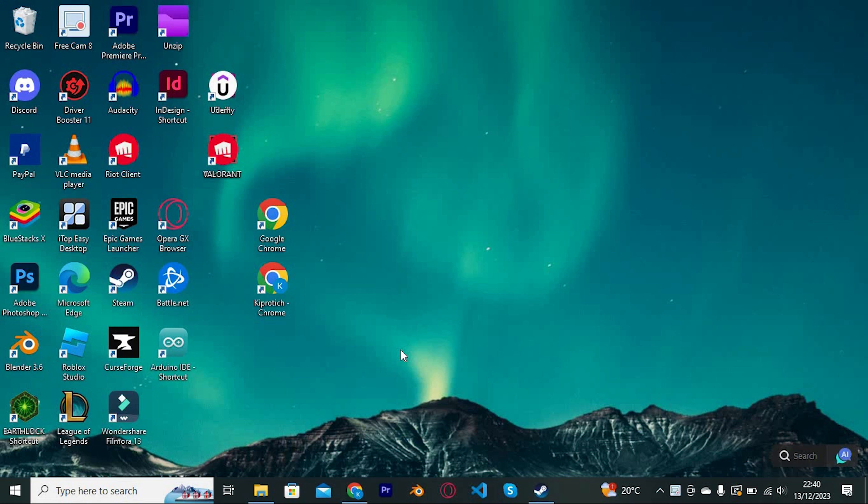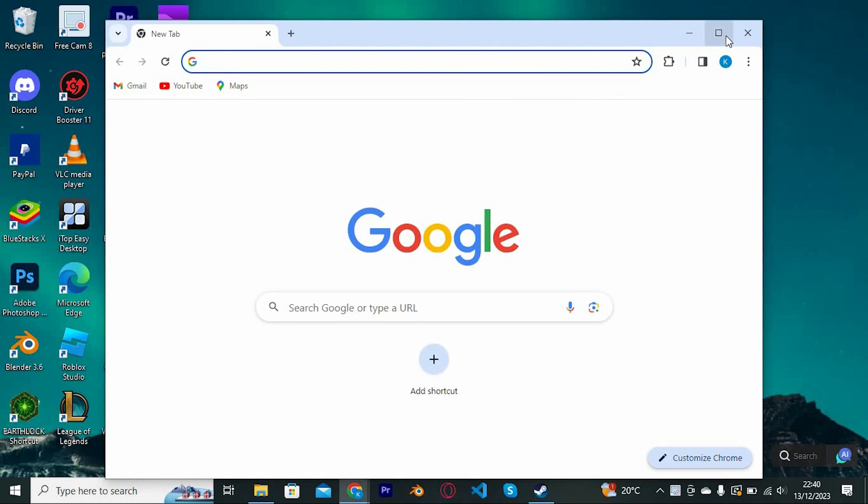First, make sure you have connected your laptop to a strong internet connection. Now go to your favorite browser, I will just click on Google Chrome to open it.